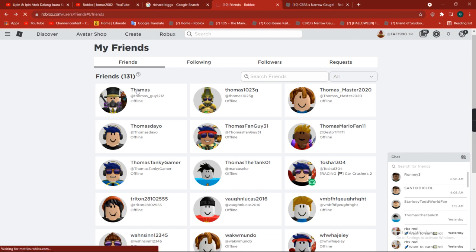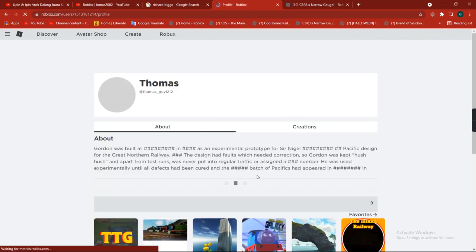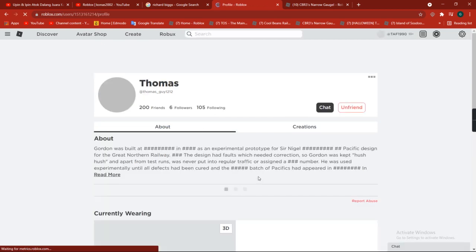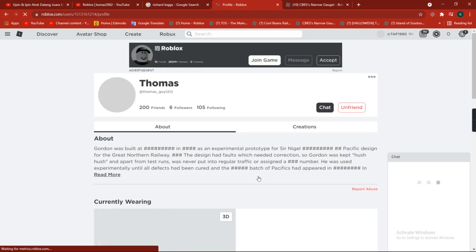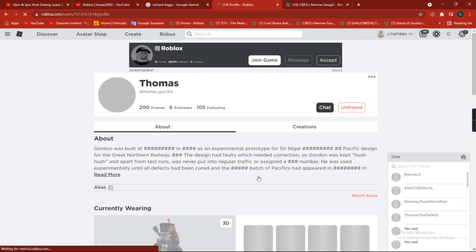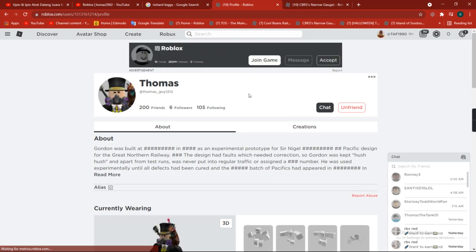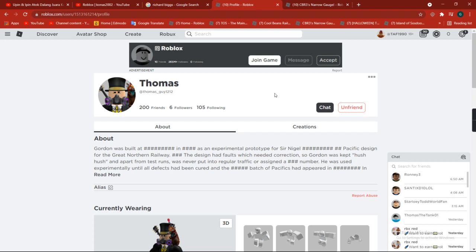1212, look they are, it's amazing. He had 200 friends, 6 followers, and 109 following. Thanks for watching everyone, see you next time, bye bye.